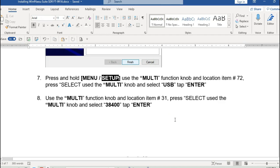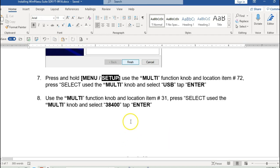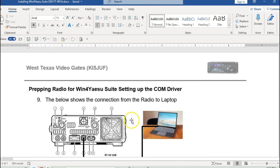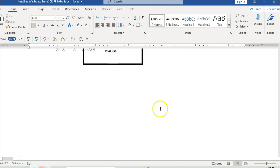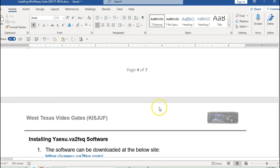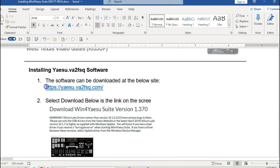One important note: the procedure says do not connect your radio to your computer until you have the driver installed and the software installed. So just be careful of that and take notice. The last thing shown here is what the connection will look like — don't connect it until you're completely done installing the driver and the software.